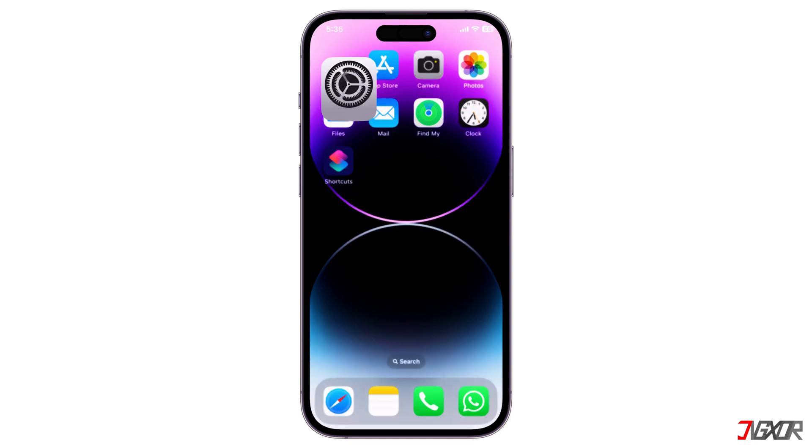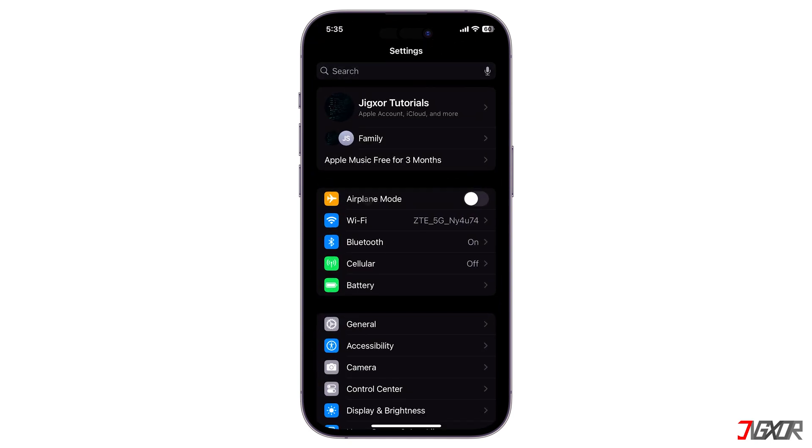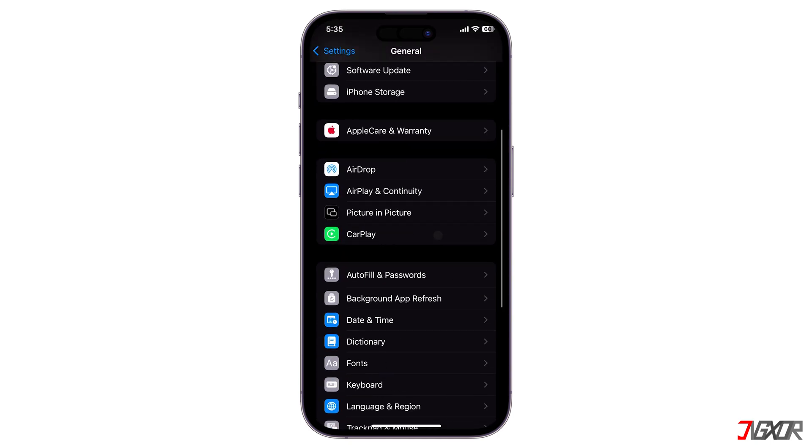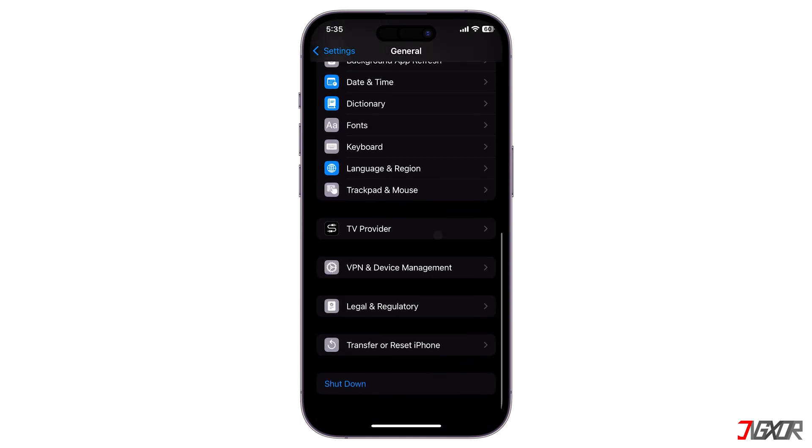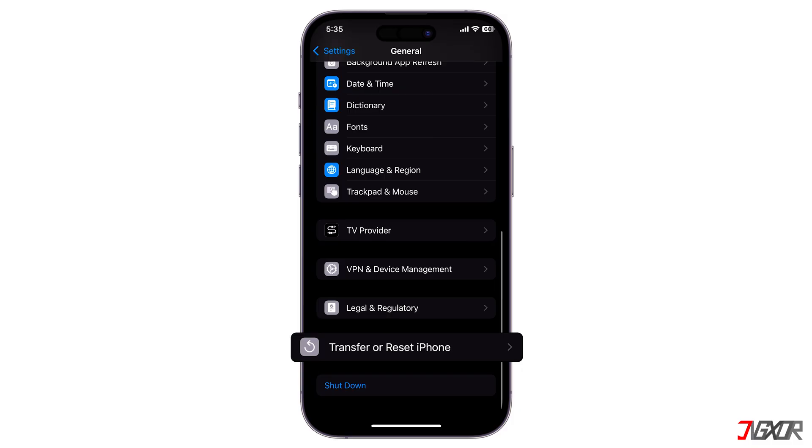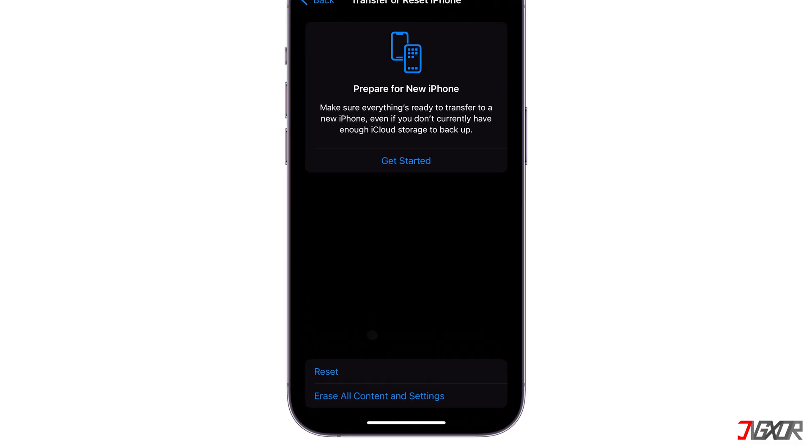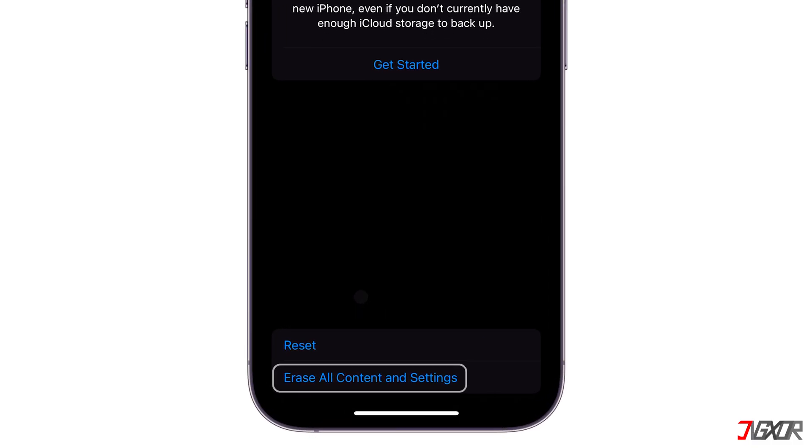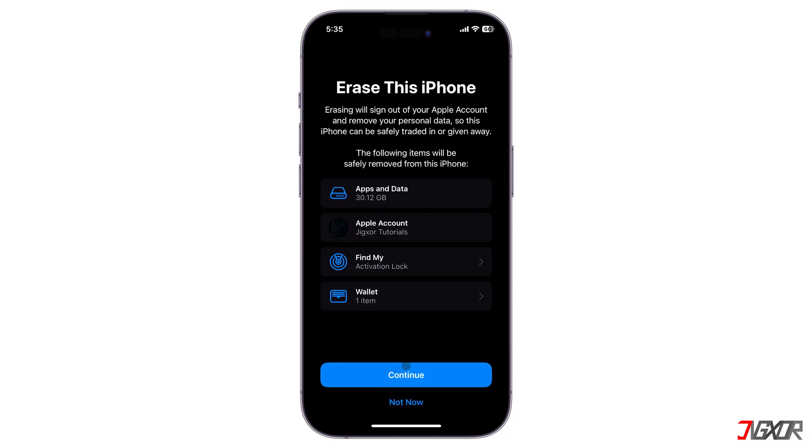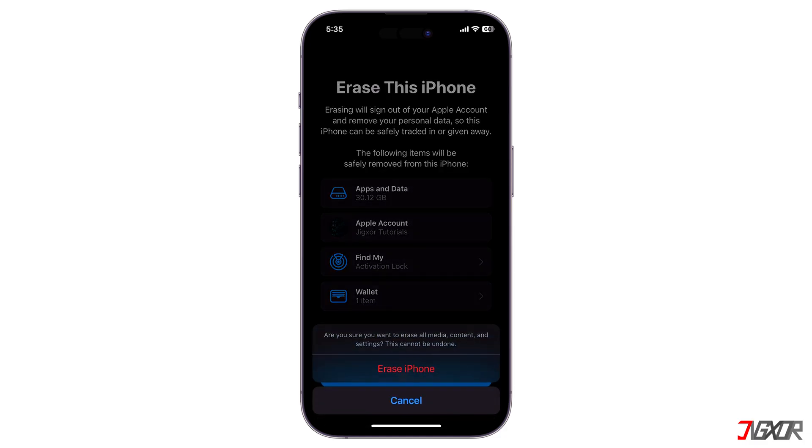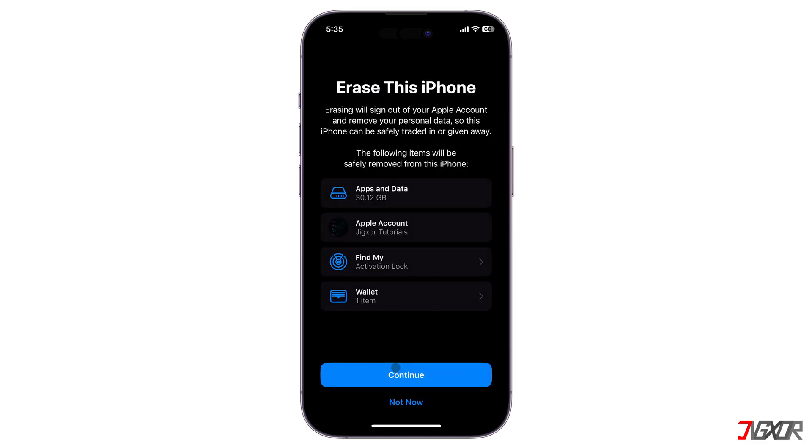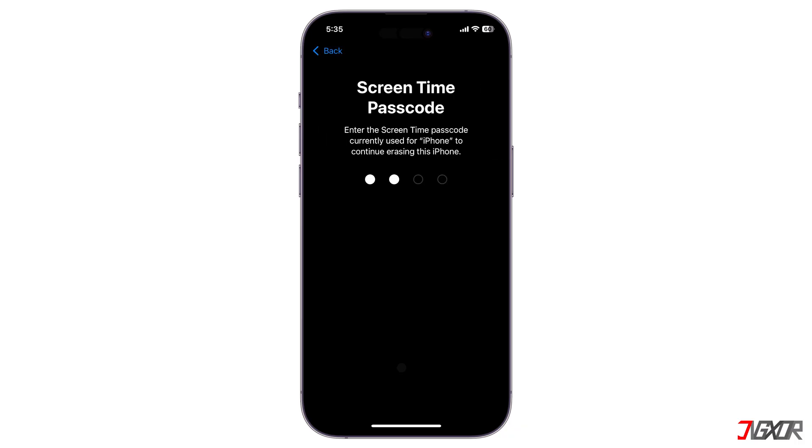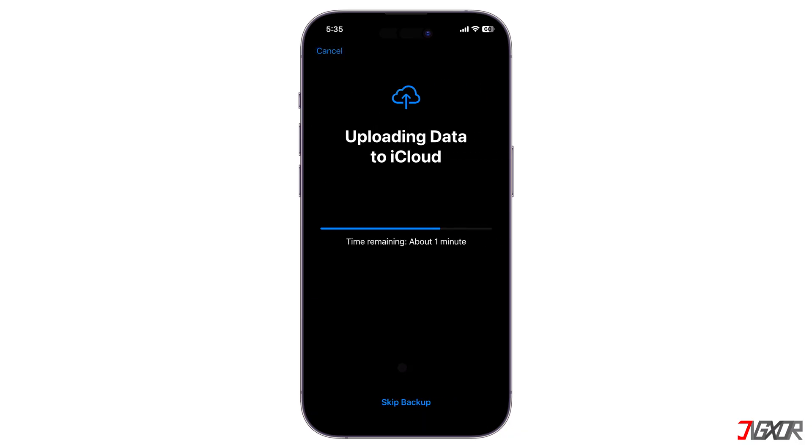Open Settings. Go to General, and scroll down to the Transfer or Reset iPhone menu. Select Erase all content and settings, and enter your device passcode and Apple ID password to confirm.